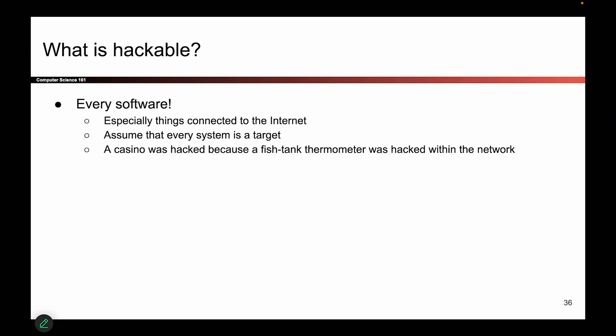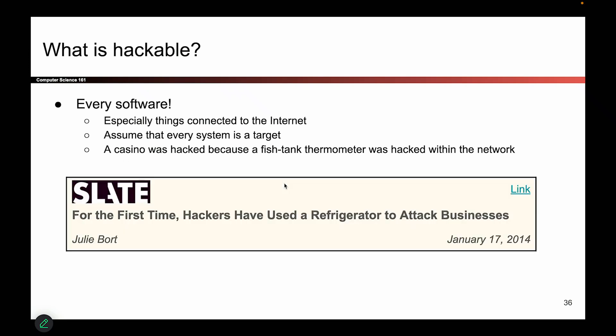So what is hackable? What things do we have to protect? Basically anything that's a computer has to be protected. Nowadays we put computers in damn near everything, so there's a lot of things we have to protect: our computers, our phones, our fish tanks, our refrigerators — all sorts of things have computers embedded in them, and those are all things where we have to think about security. We don't want someone hacking the fish tank to break into the casino. It sounds like a movie plot, but maybe that's real.